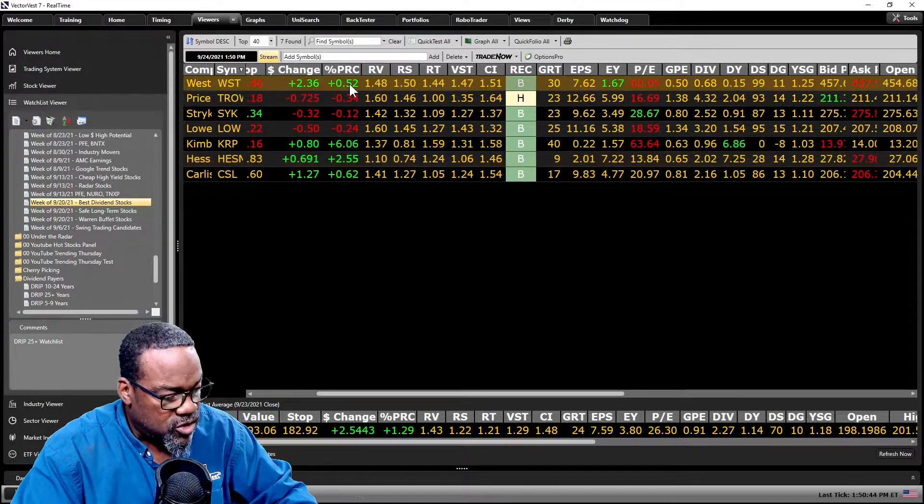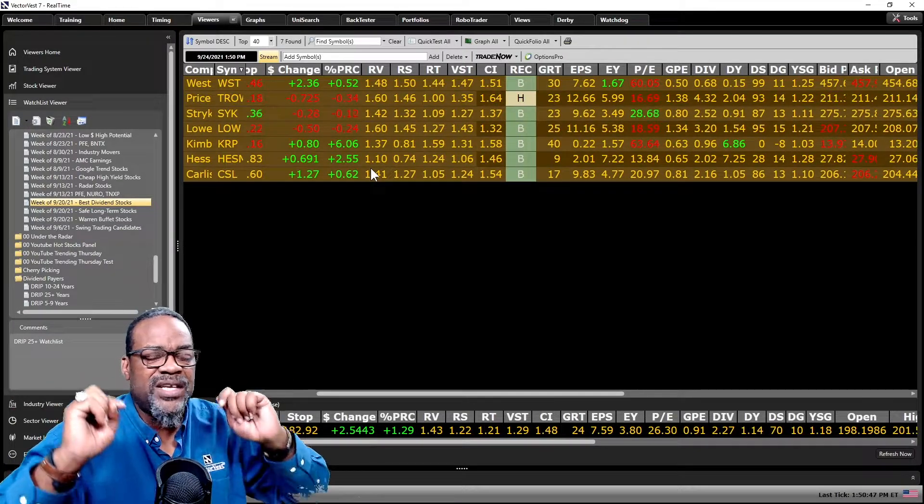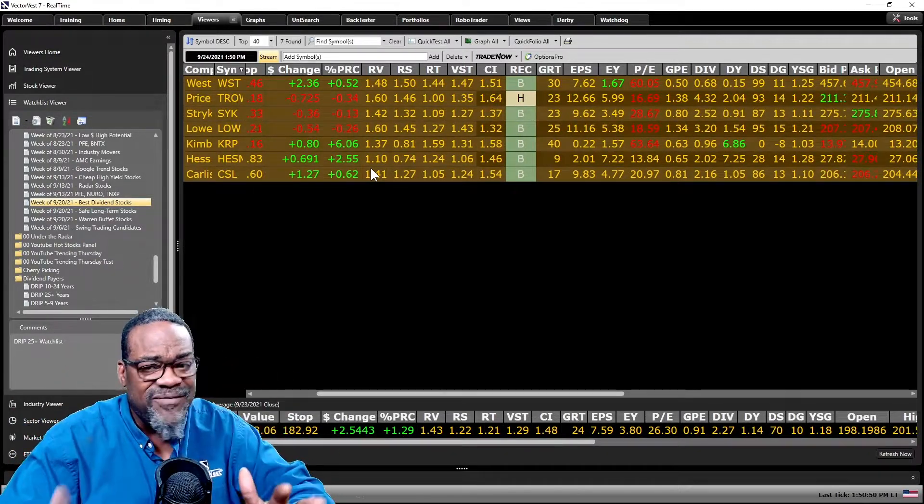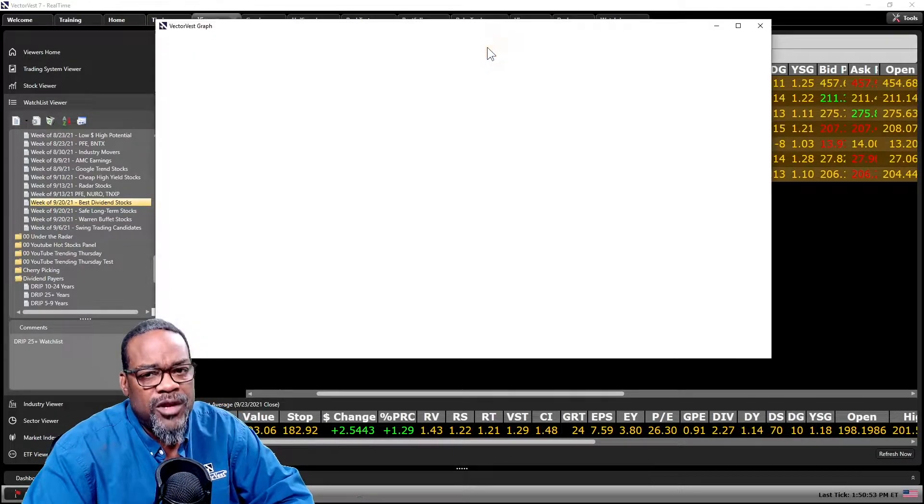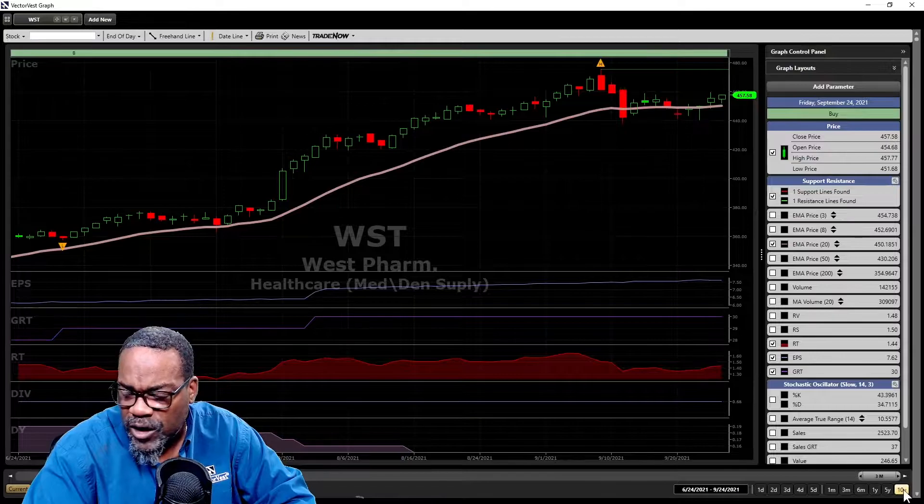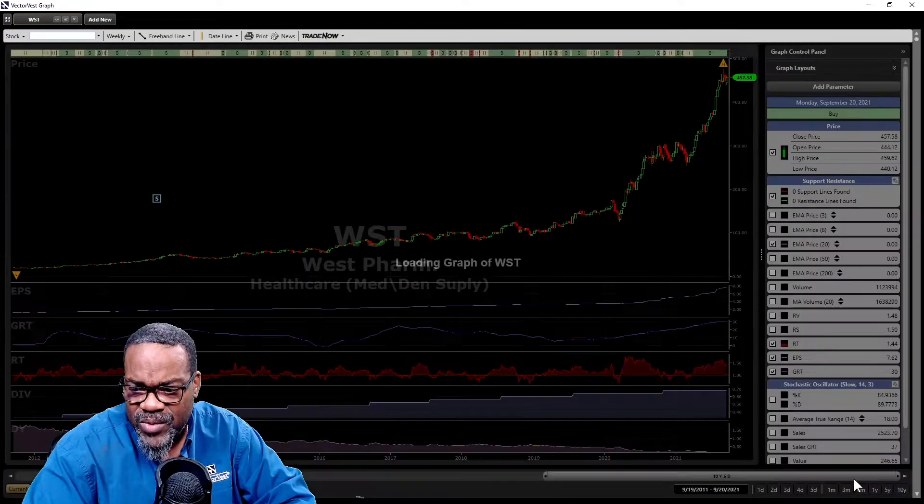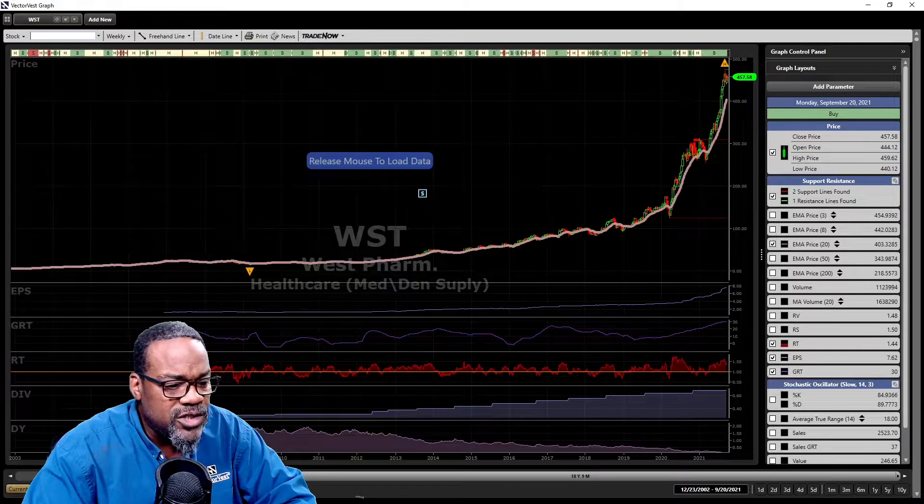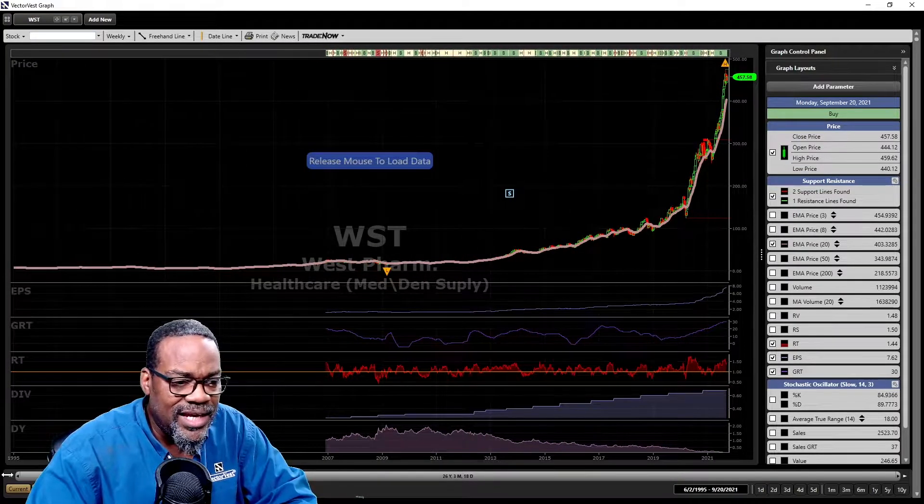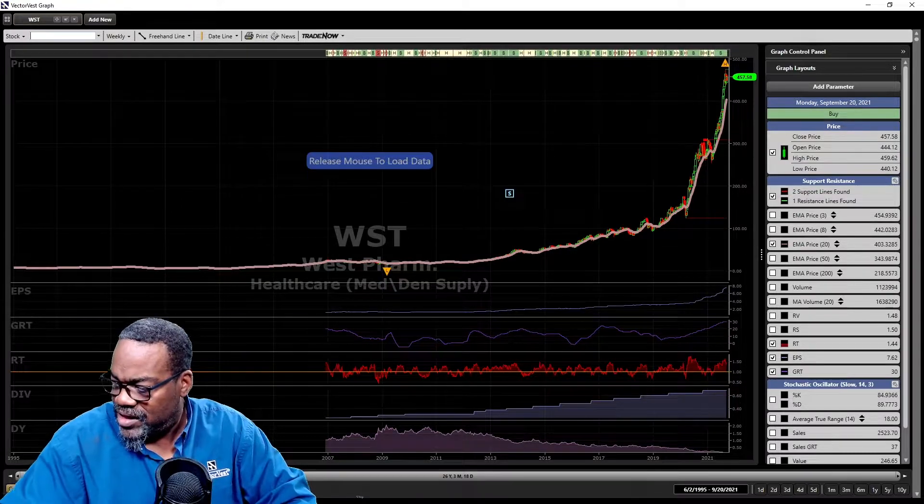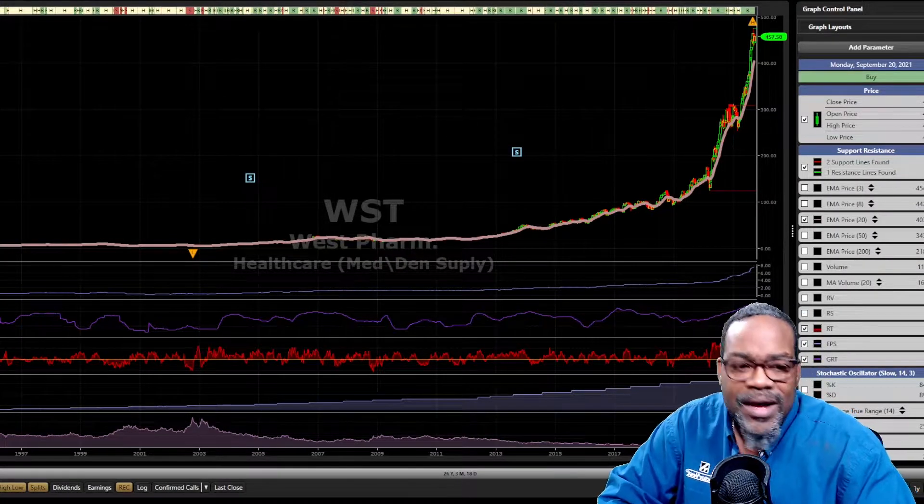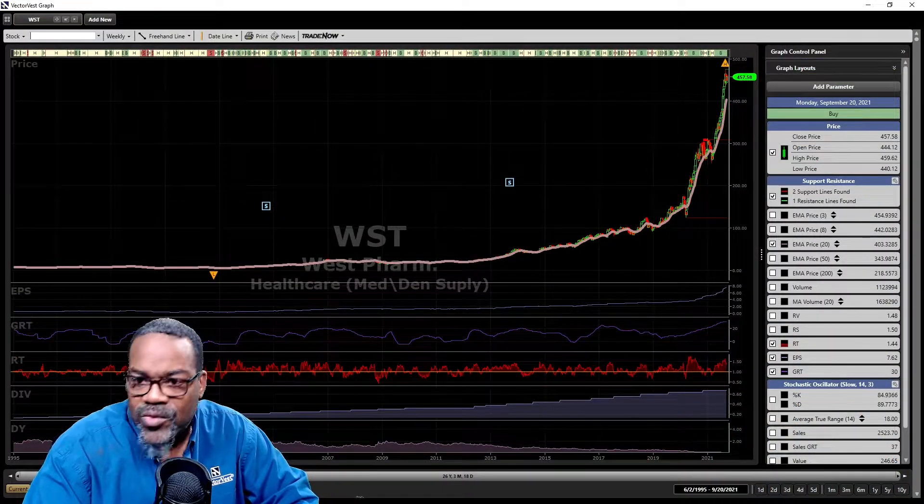I'm trying to take you down the path that does not get you caught up in that trap. Let's look at these on a longer-term basis. Remember, these are companies that have grown their dividends over the last 25 years. I'm going to click on Graph All, and I'm going to put on all of the data that I can when looking at VectorVest on the graph.